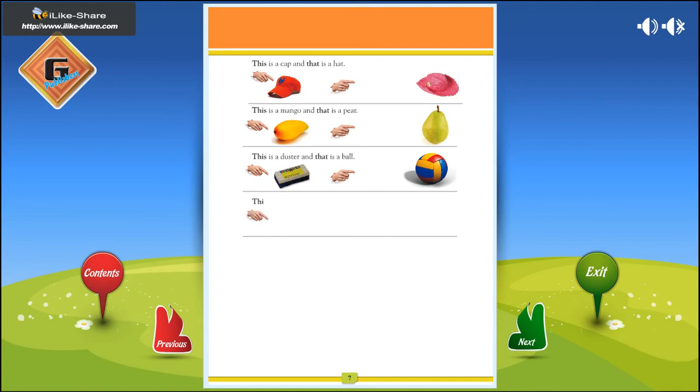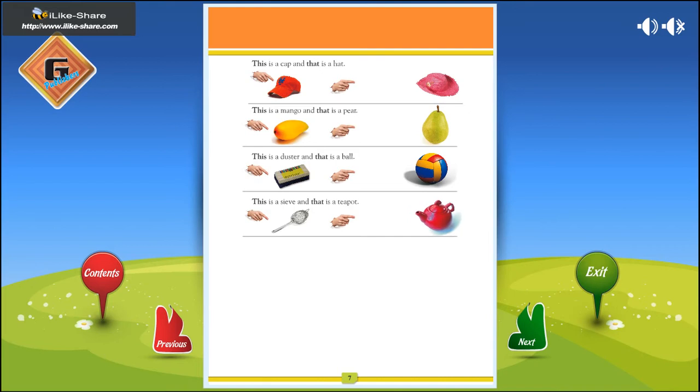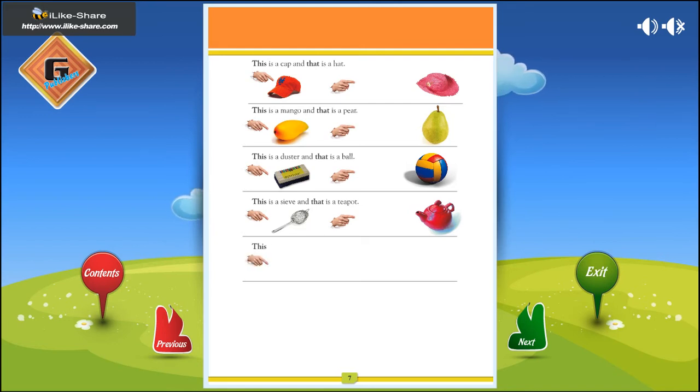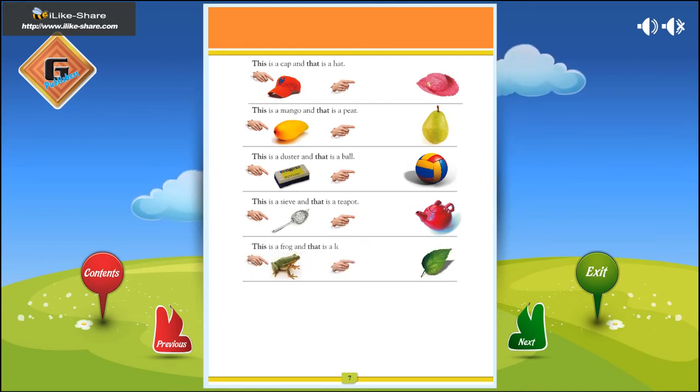This is a sieve, and that is a teapot. This is a frog, and that is a leaf.